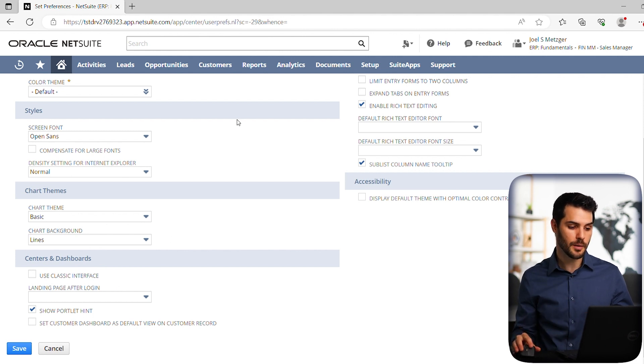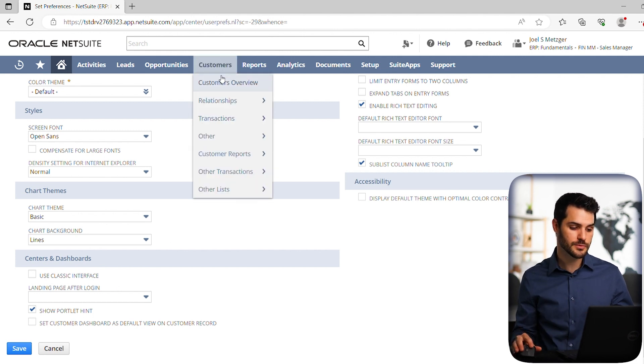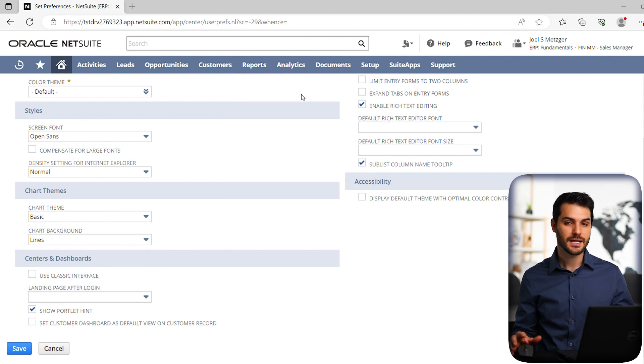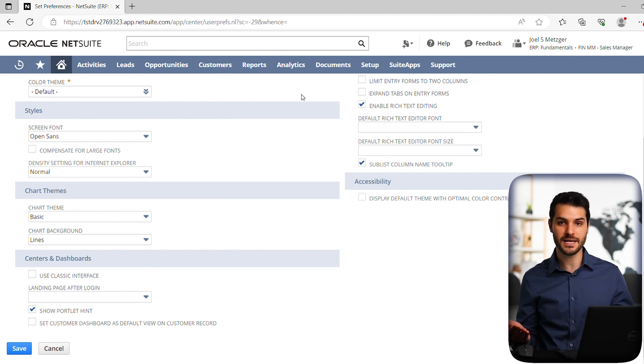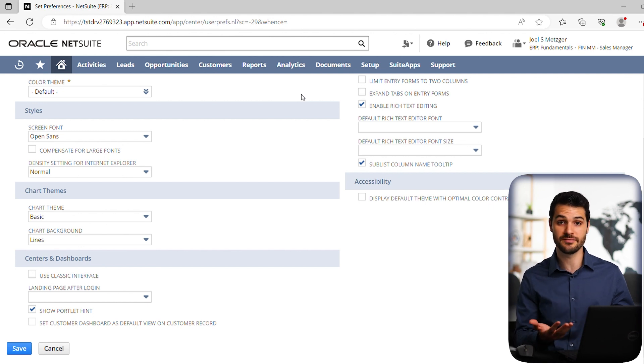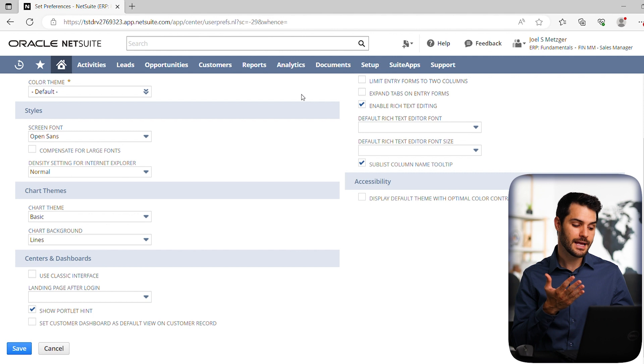The tabs are going to be in all different places. And it's almost impossible for a consultant to remember every single roles configuration. So if you set it to Classic, it allows you to have just a basic setup that's most familiar with everyone.